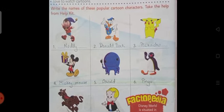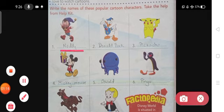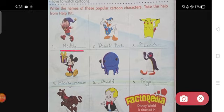Here you can see, the first one is Noddy. Noddy is a fictional character created by English children's author Enid Blyton, originally published between 1949 and 1963. Noddy was illustrated by the Dutch artist Harmsen van der Beek from 1949 until his death in 1953, after which the work was continued by Peter Wink.